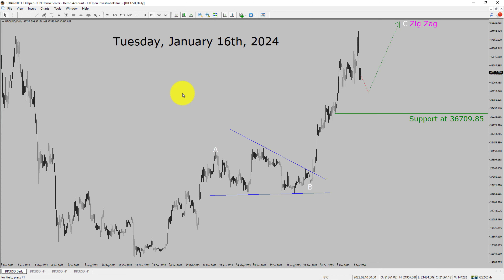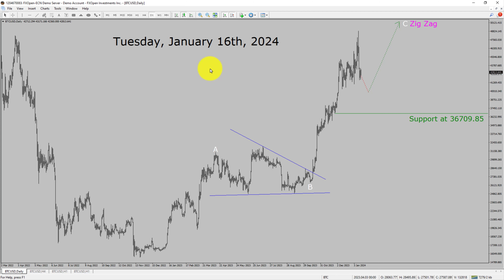Today is Tuesday, January 16th, 2024. I am going to analyze Bitcoin versus USD, a cryptocurrency pair. Let us start the top to bottom Elliott Wave Analysis.